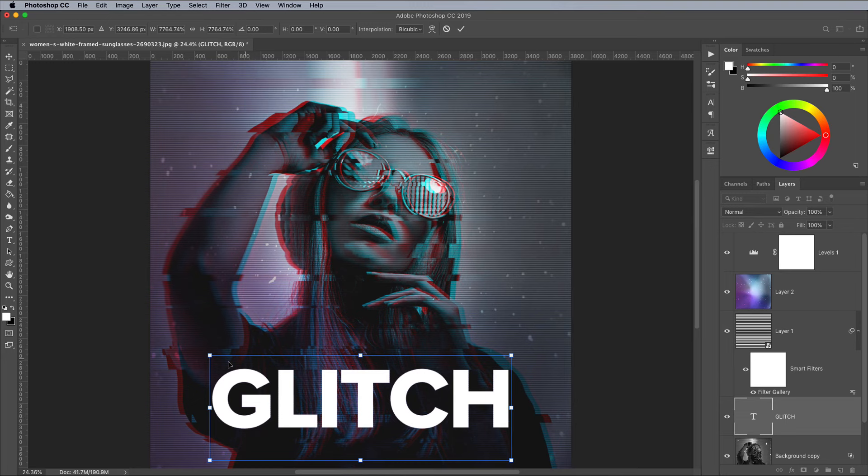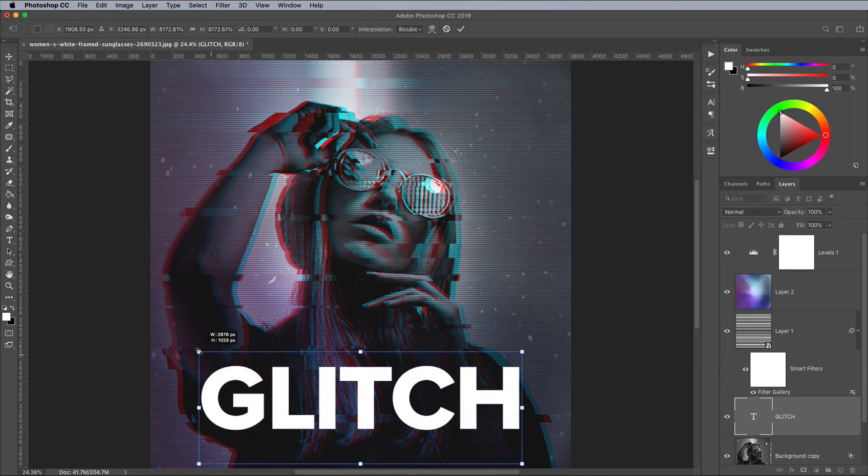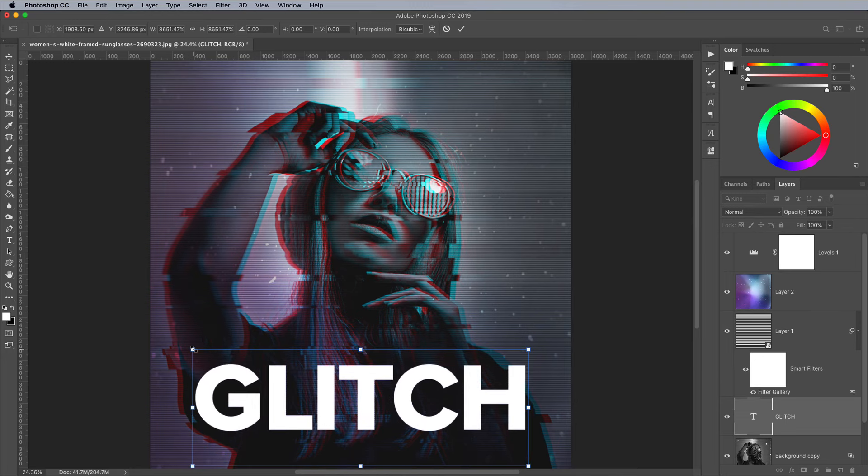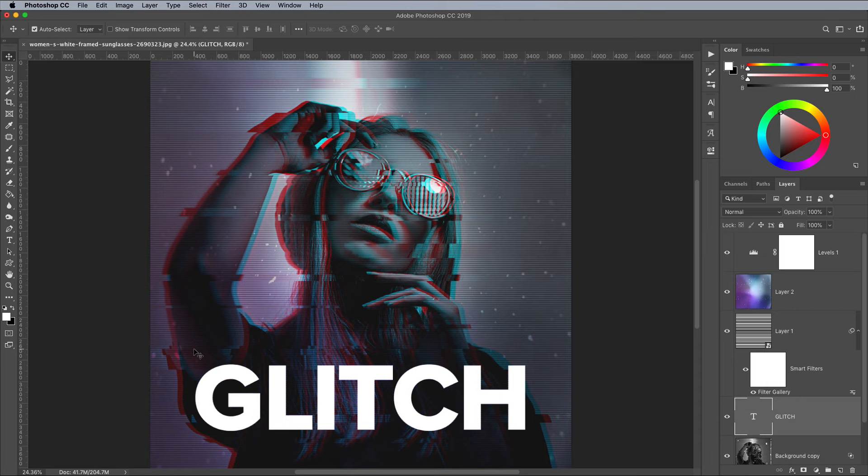Placing this text above the image layers, but below the scan lines and texture layers in the layer stack, will ensure that those same effects are also applied to this text too.